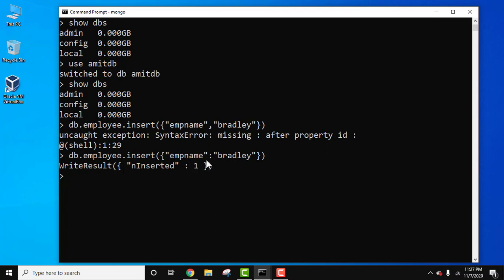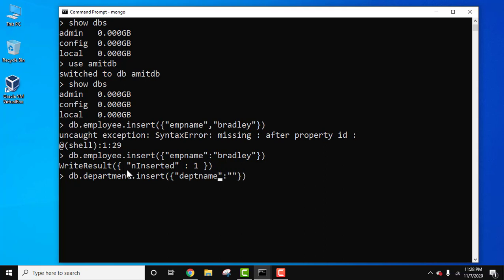Since it is a key-value pair in a document we should add a colon instead of a comma. So this is the correct form. Now let's add another collection — let's say our collection name is department dot insert — and for department name let's say I'll add Finance. Press Enter, that looks fine.